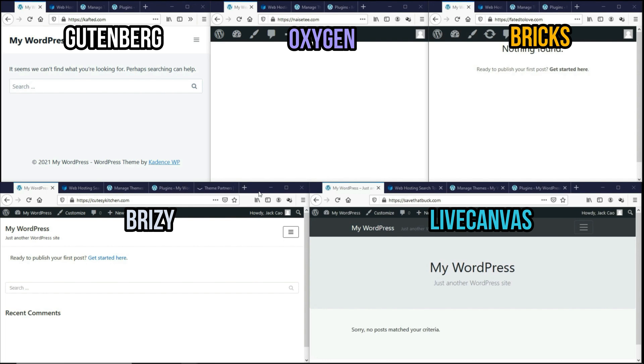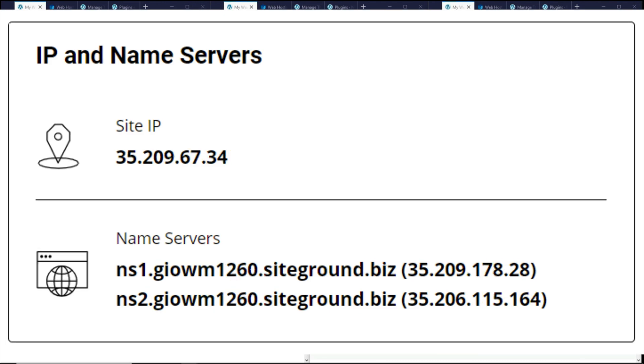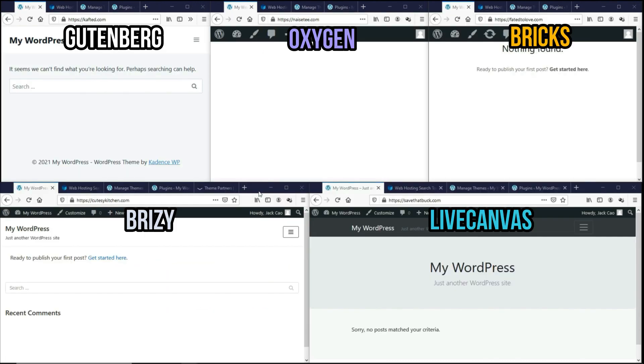And in case you have watched the Gutenberg versus old school page builder video, you would have come across the same domains. The reason is because I don't have enough domains on the same name server. So I need to recycle them. Whenever you host a domain with SiteGround, they will auto assign your domains to different name servers. So to save time, I'm going to delete the entire WordPress install on domains I've used before and reinstall a fresh WordPress.